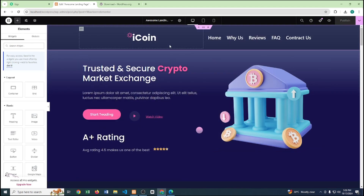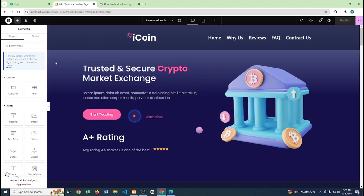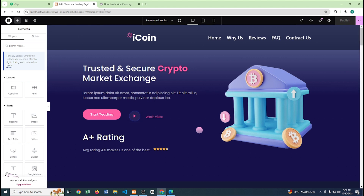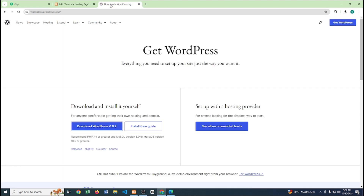Hey guys, what is up! In this video, I will show you how you can run multiple WordPress websites on your localhost. What we need to do is go to wordpress.org and download WordPress.